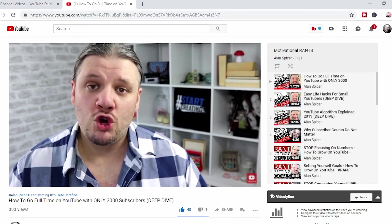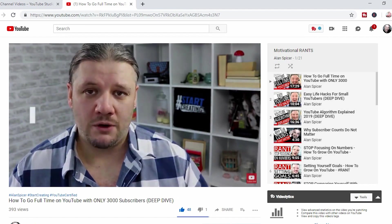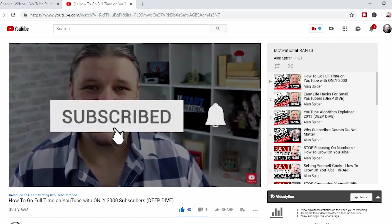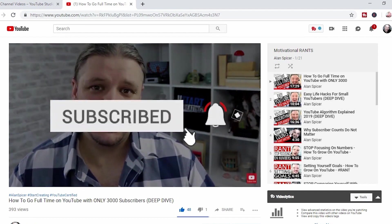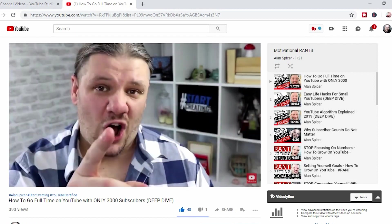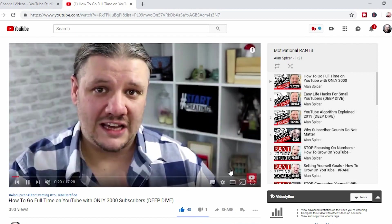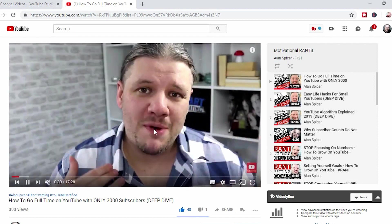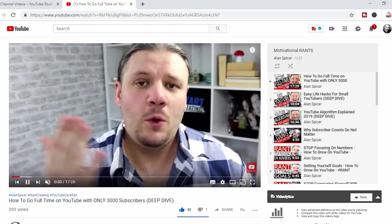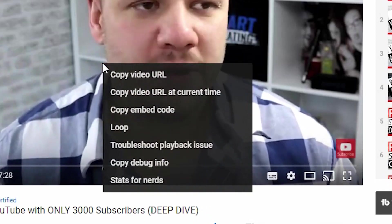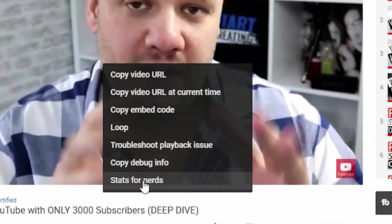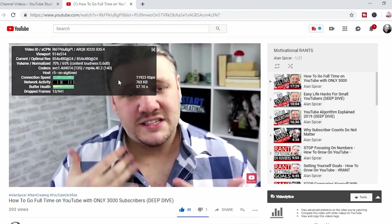First of all, you need to go to a video that you'd like to watch. In this case, I'm using one of my own videos as an example, but it will work on any desktop video. You hover over the main body of the video and on desktop, you right click. As you scroll down, you'll see Stats for Nerds.